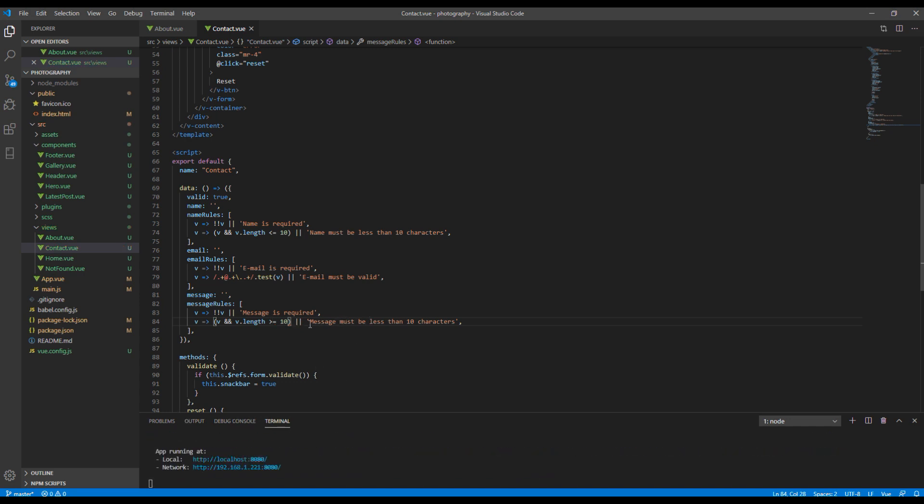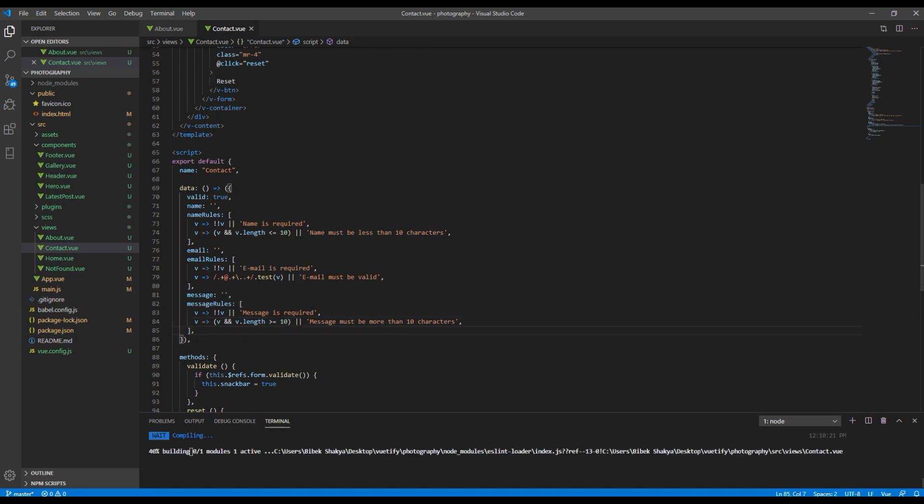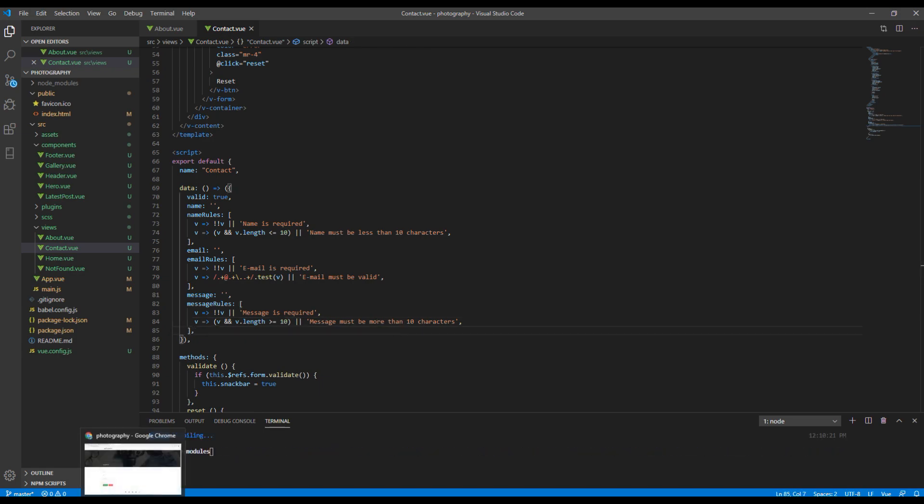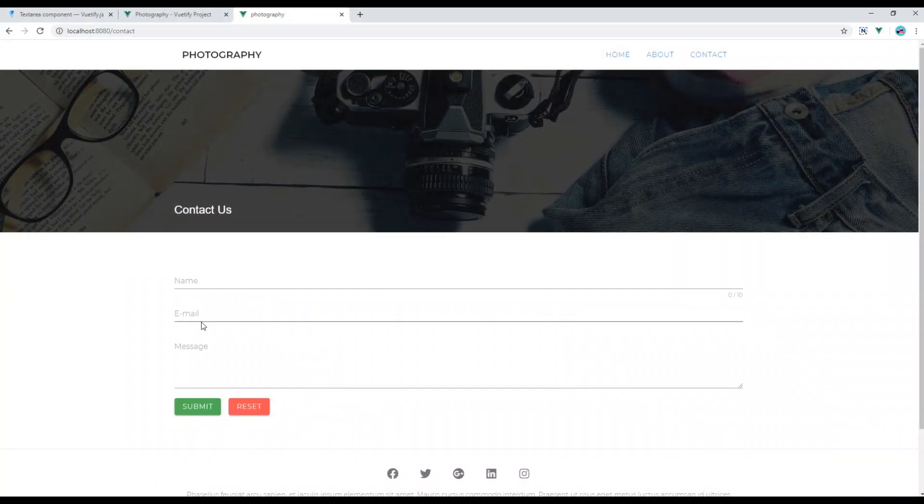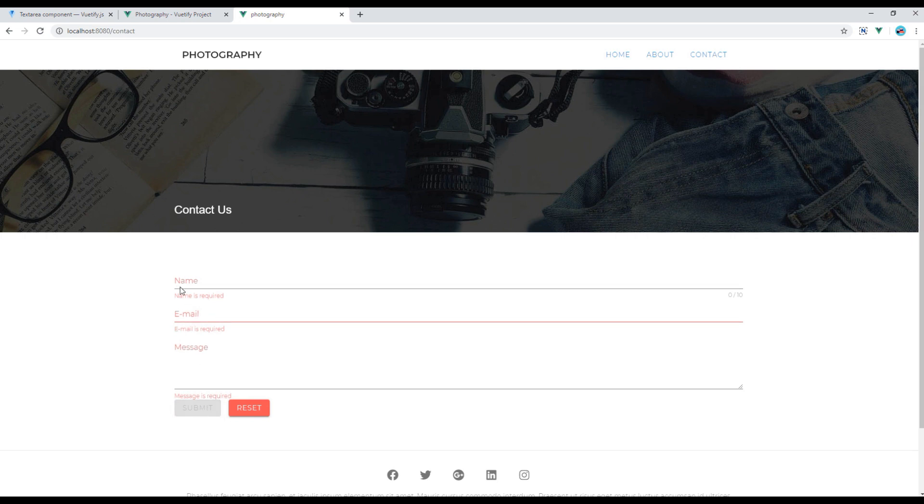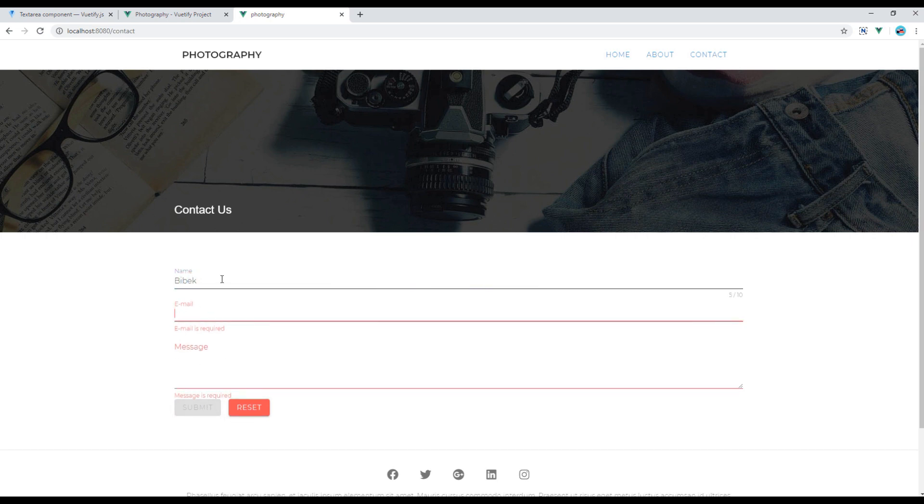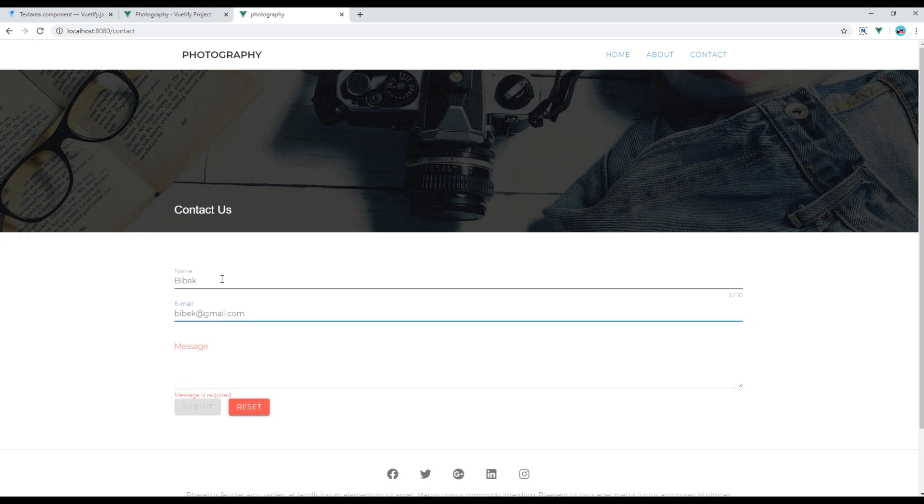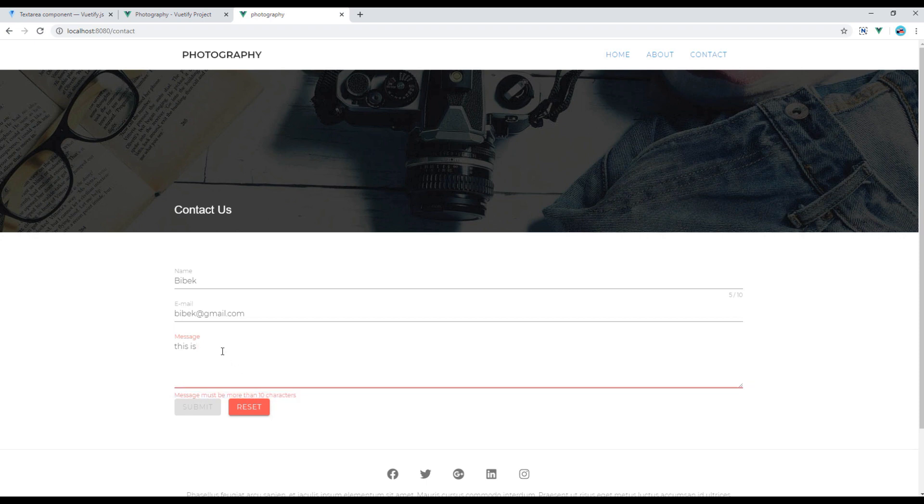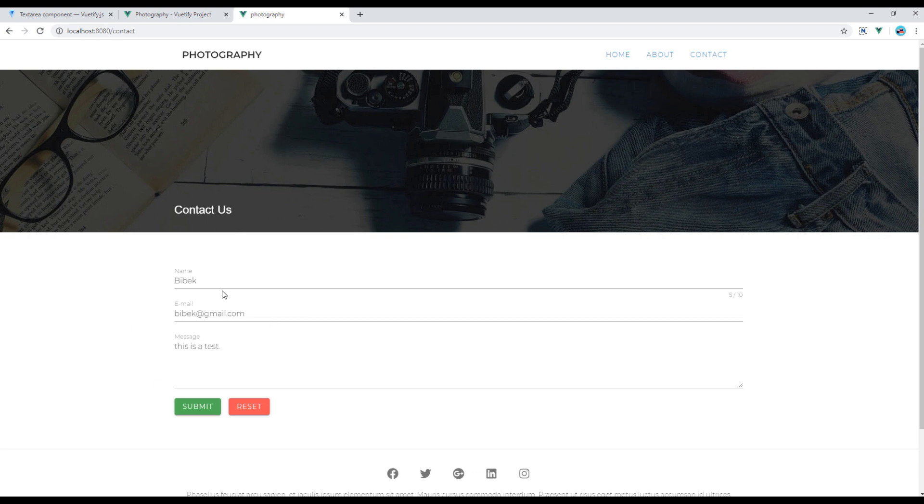So what we will do over here is instead of less than we can use greater than, and we can change the content from message must be more than 10 characters. So let's test it again, hit the submit button. I will type my name, my email, and then message. You can see the error message says message must be more than 10 characters, so if you just keep on typing the message will then disappear. So I think the form is working perfectly with the validation as well.